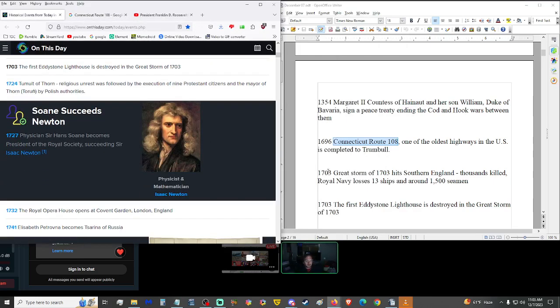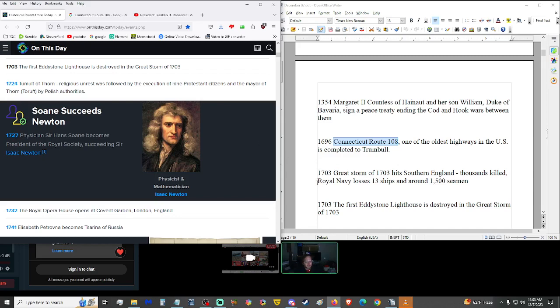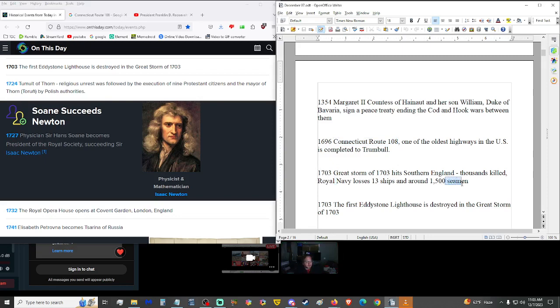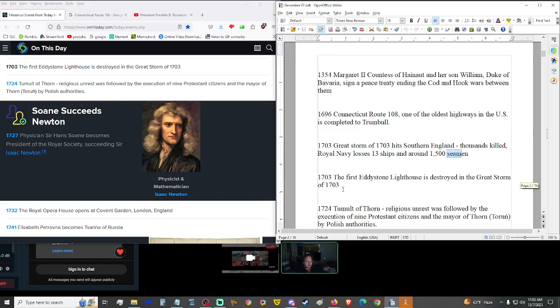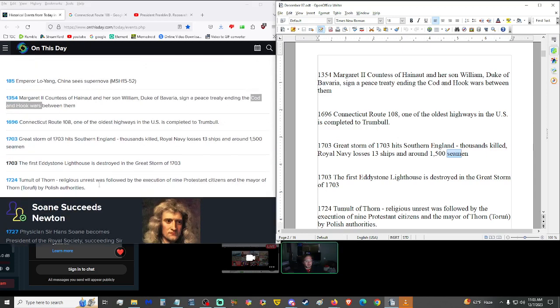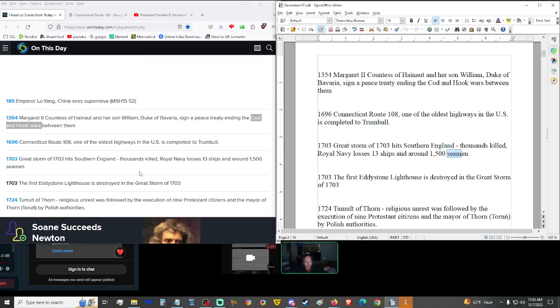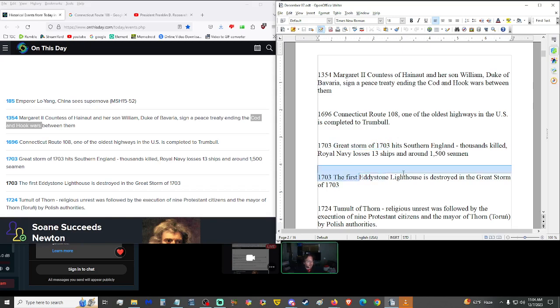1703, the Great Storm of 1703 hit southern England, causing the deaths of thousands. The Royal Navy itself lost 13 ships and around 1,500 seamen. While that was going on, the first Eddystone Lighthouse was destroyed in the Great Storm of 1703. So the same storm did all that.